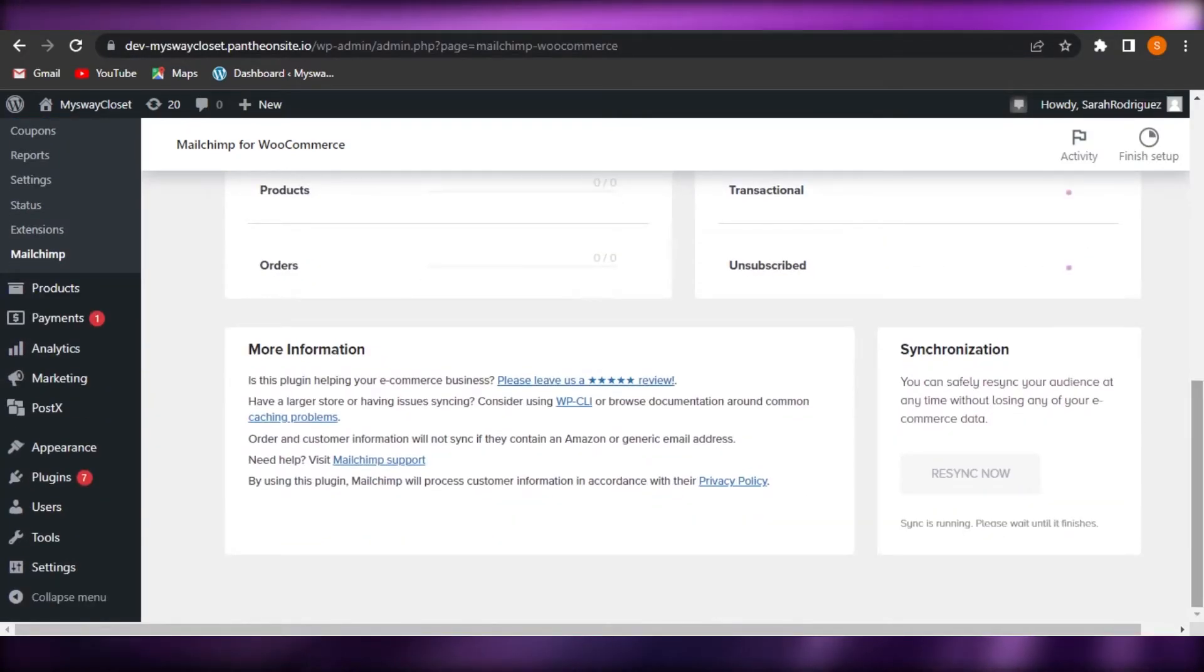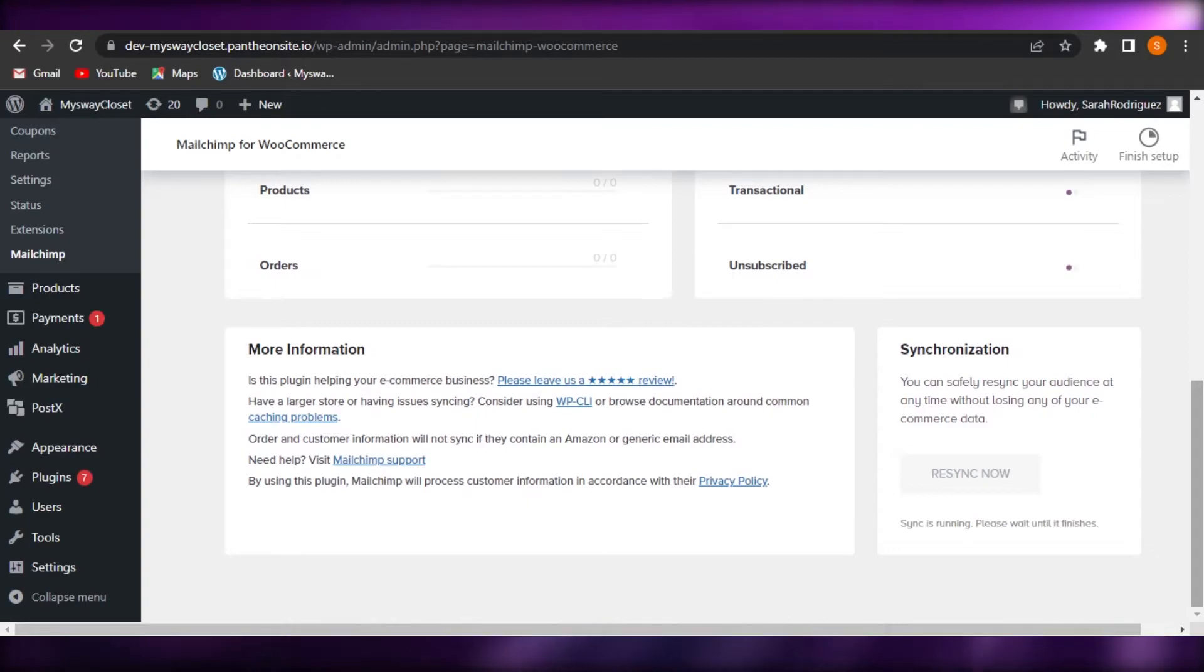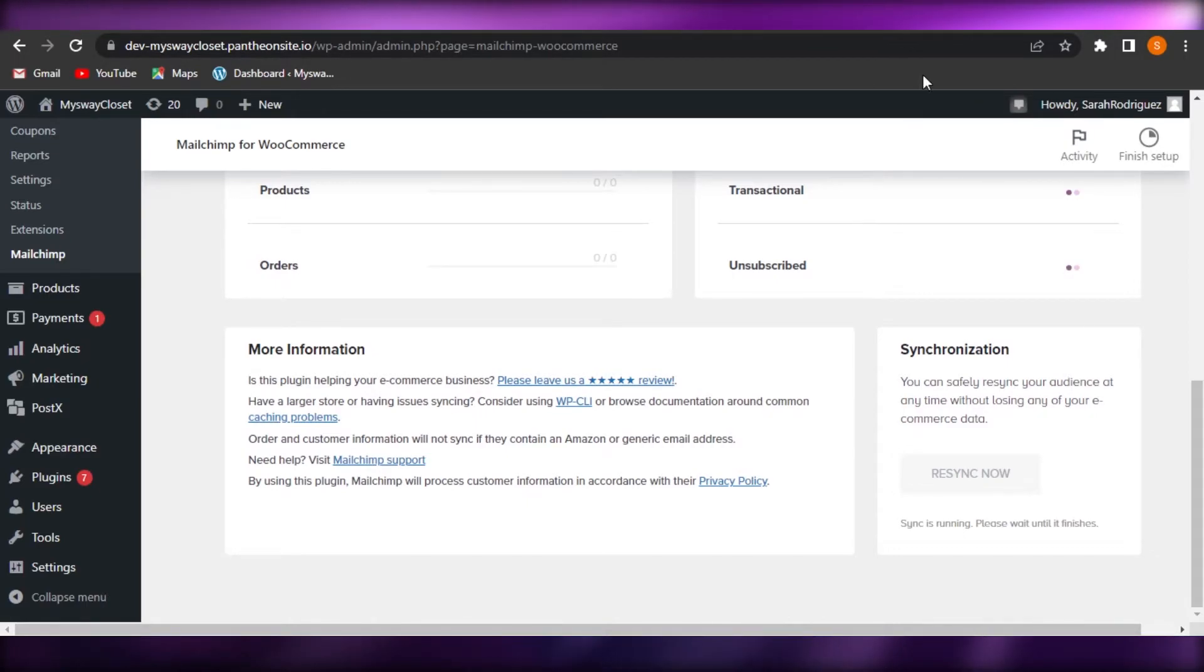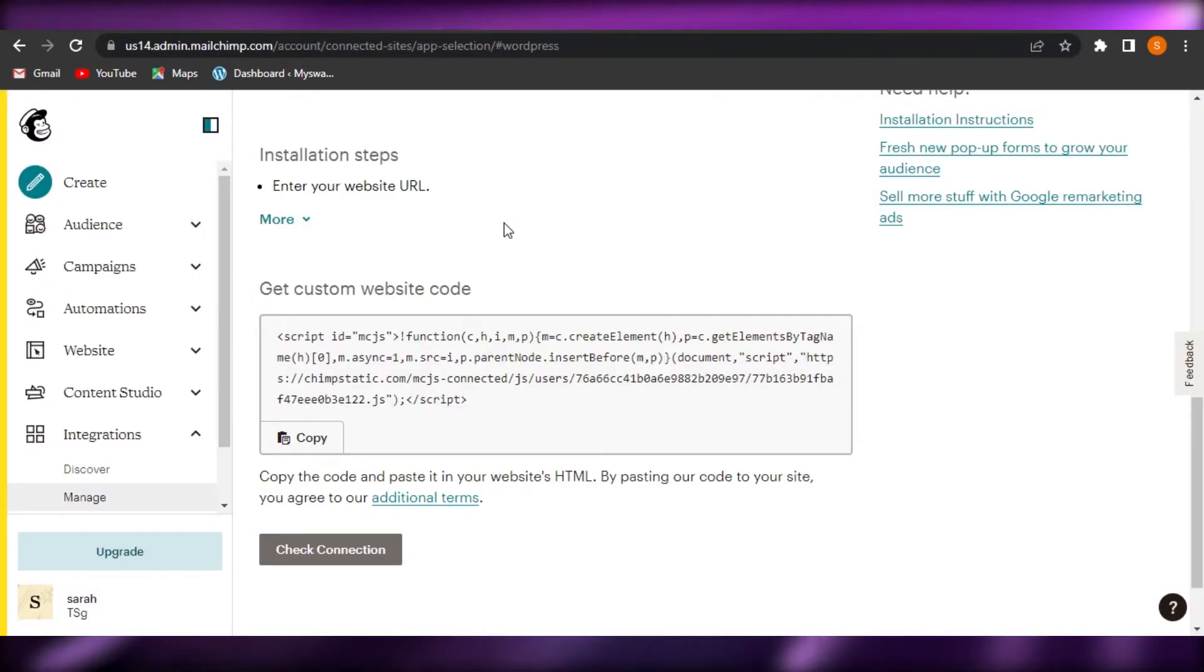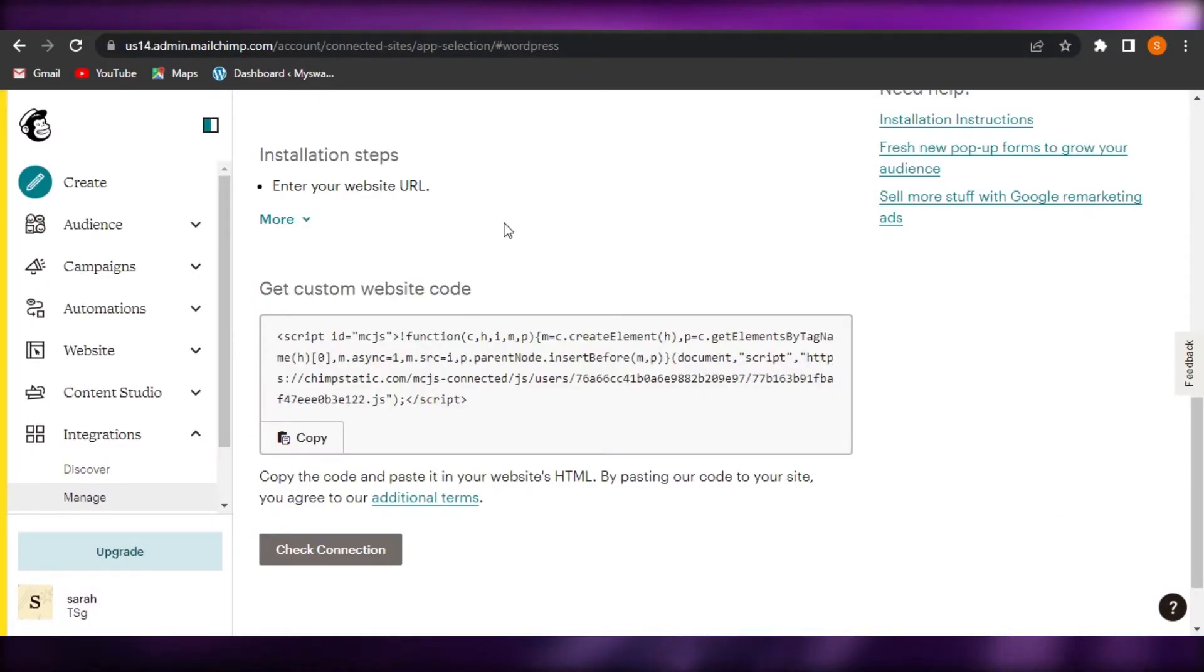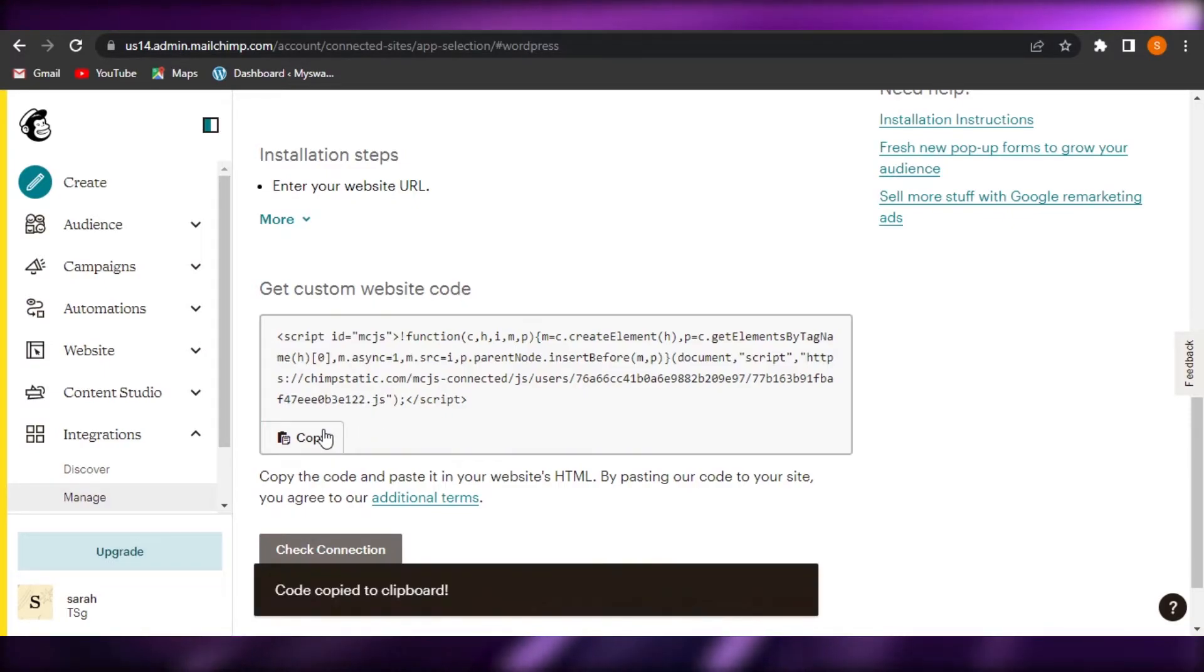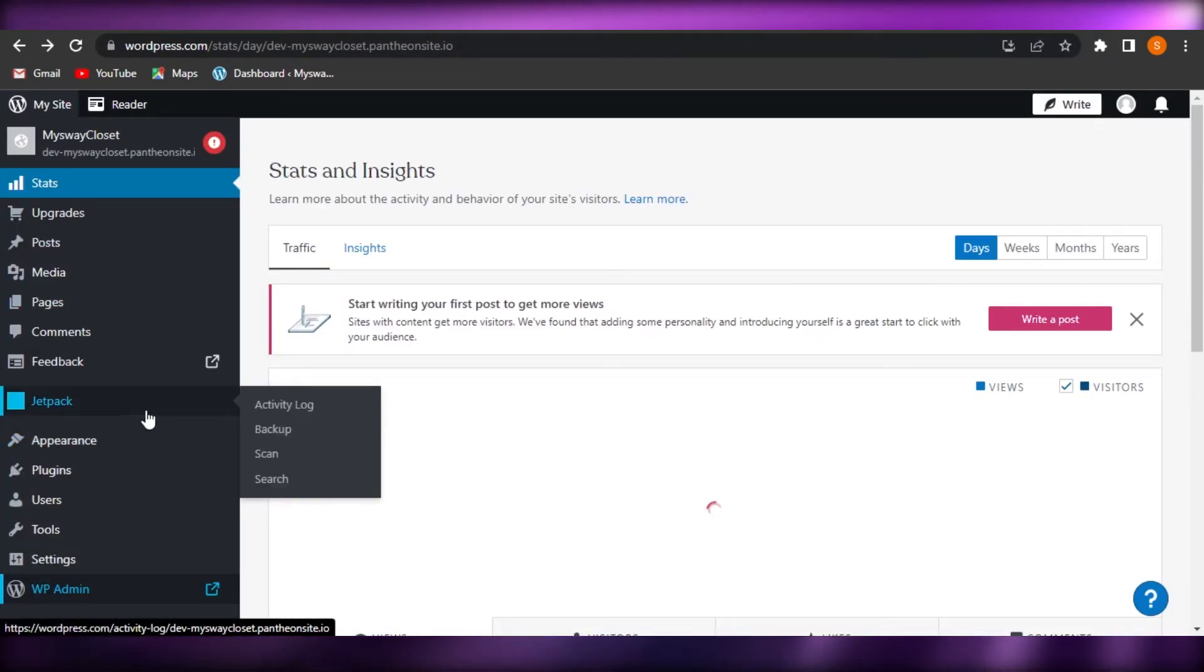Now this involves a little bit of coding, not the coding that we're doing it ourself, but it's a simple copy and paste. But I know a lot of people get a little worried when it comes to coding. They hear the word coding and they're like, oh my God, this is so difficult, but it's not. You just copy this code and you're going to go to your WordPress and in WordPress...